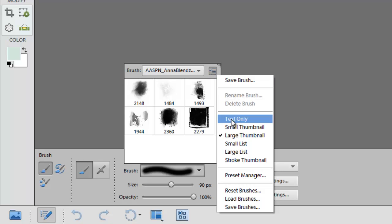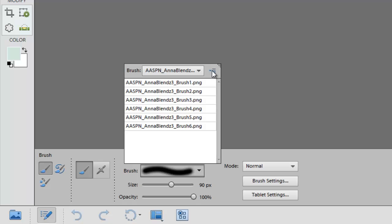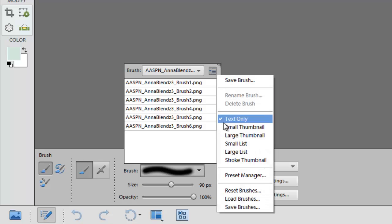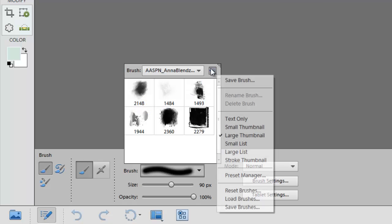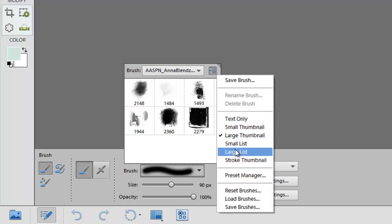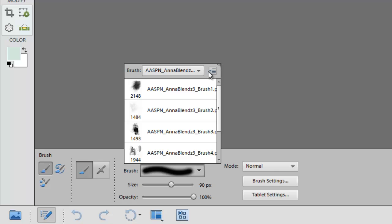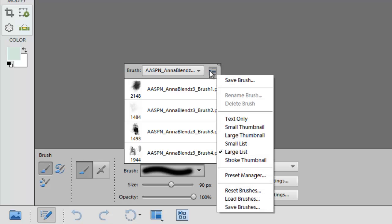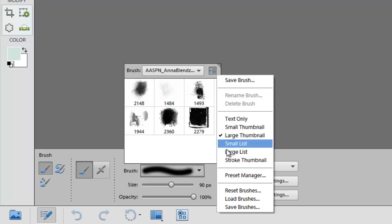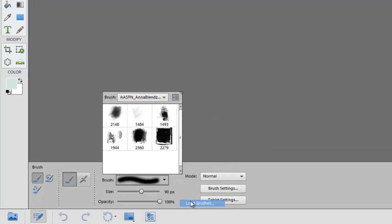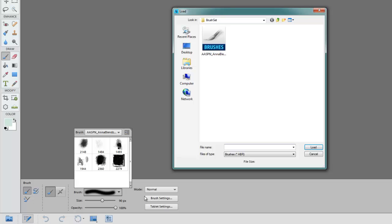It allows you to change the previews how you wish to view your brushes. I actually prefer to have it on a large thumbnail and then it also allows you to load brushes and if you click on the load brushes option you can navigate to the ABR file in your supplies folder.